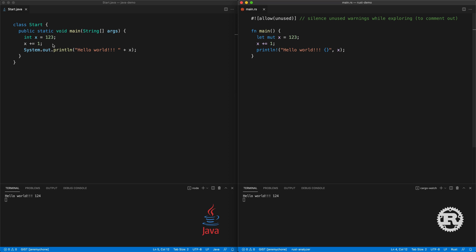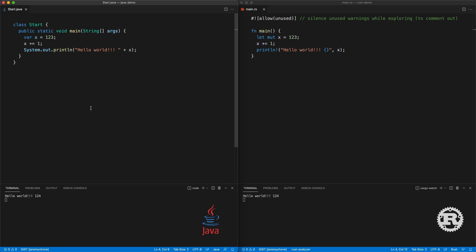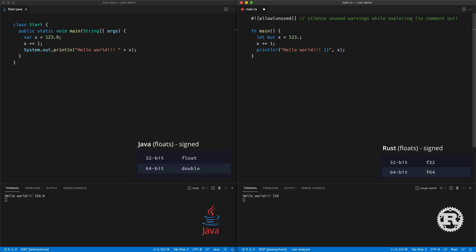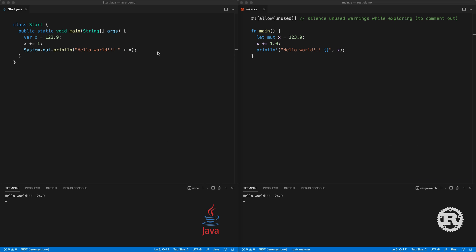In modern Java it's the same — you can use var and press save and it works exactly the same; the default for integer numbers is int. We can also have floating numbers — if we do 0.9, press save, we have 124.9. By default that will be 64 bits. Java has two floating types: the 32-bit float and the 64-bit double. In Rust there are two types: f32 and f64 — by default it will be f64. When we add, we need to make sure we add the same type, so we do 1.0, press save, and we have 124.9.